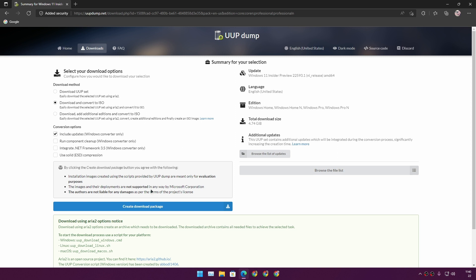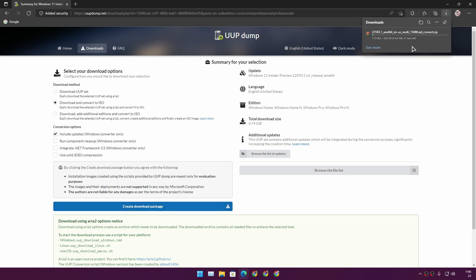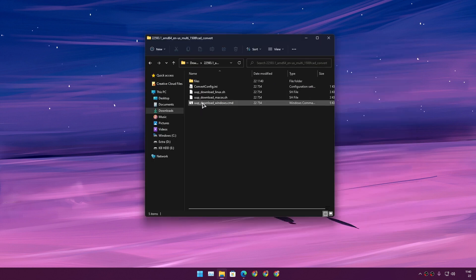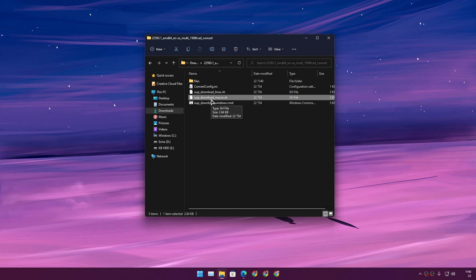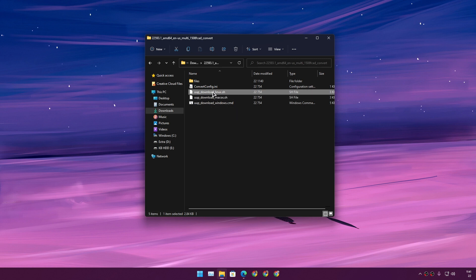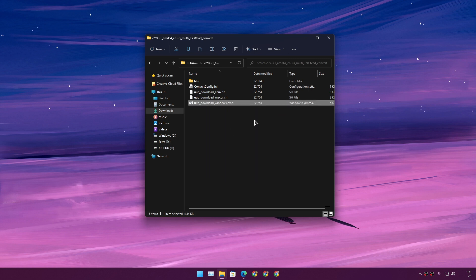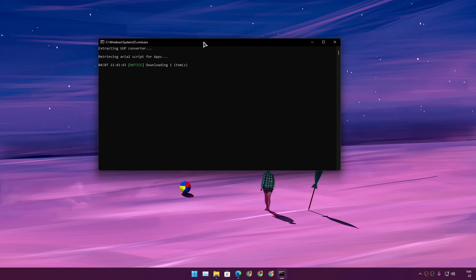Leave the options as default and click 'Create Download Package' — it will download a zip file. Go to your Downloads folder, find the downloaded file, unzip it, then open the unzipped folder. You need to run the file called 'uup_download_windows.cmd'. If you're on macOS choose the macOS script; if on Linux choose the Linux one. I'm on Windows, so I'll right-click that file and run it as administrator. It will open a command prompt.